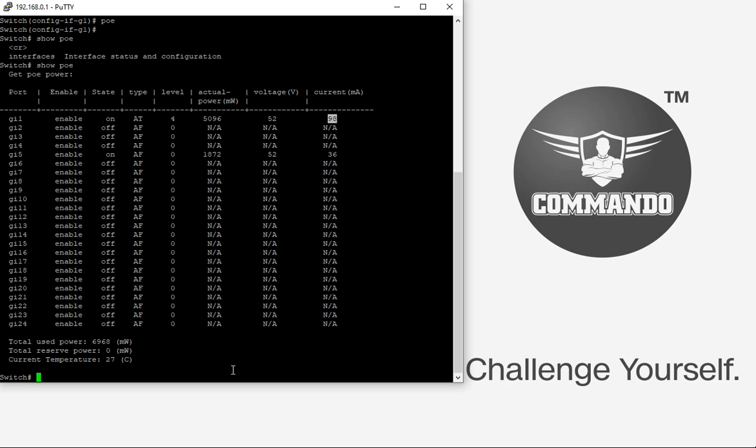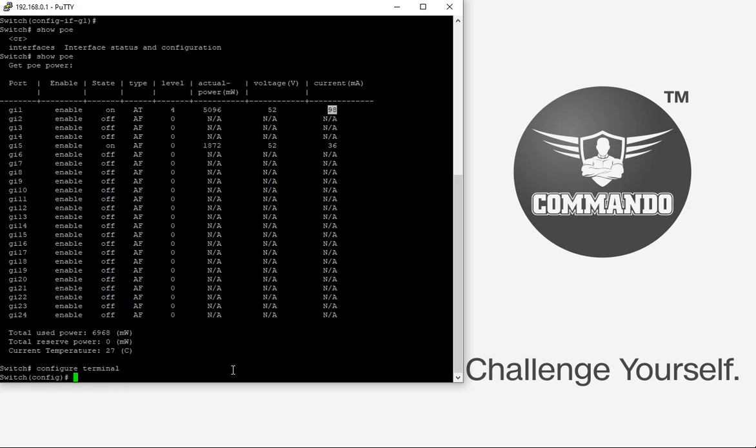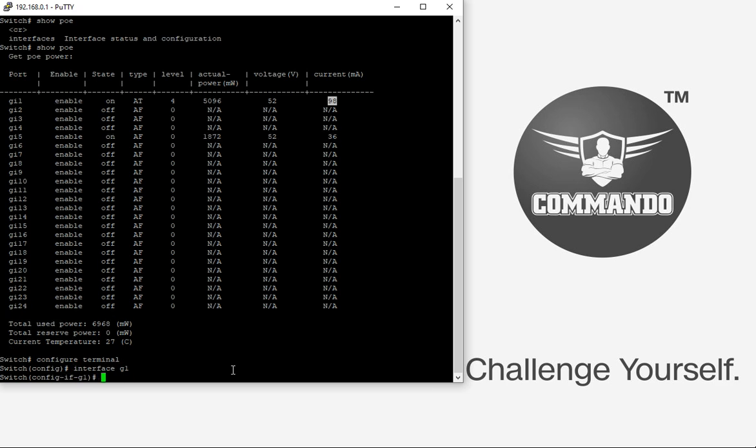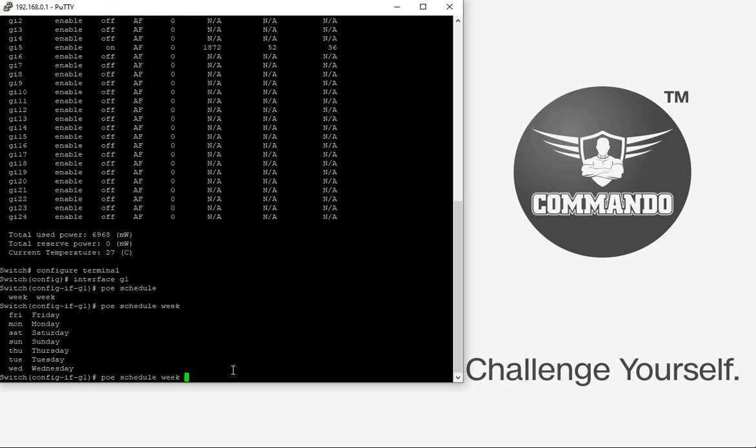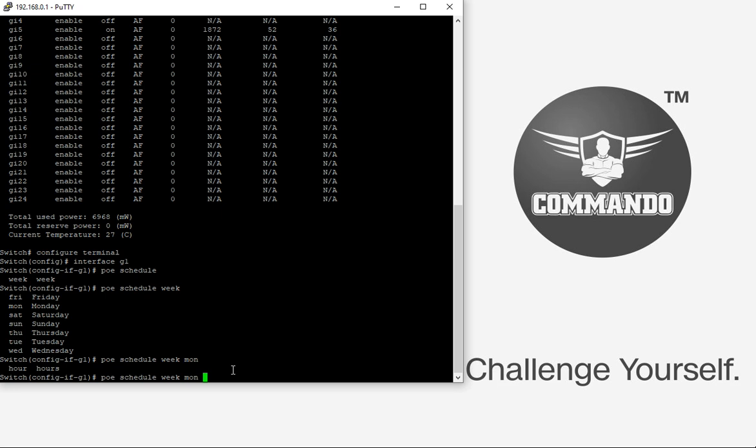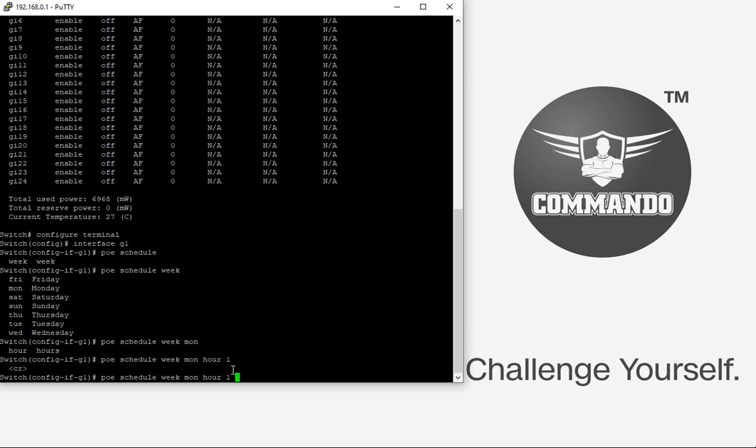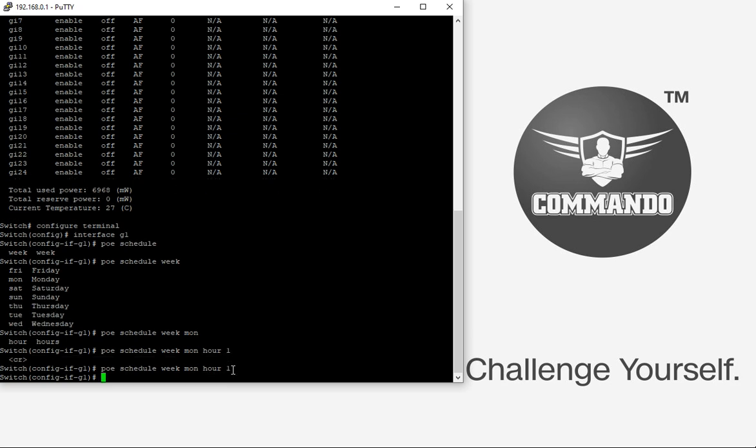To configure that feature, use configure terminal, interface, let's say G1. I want to schedule the PoE scheduler for a week. I want on Monday for one device to be started.